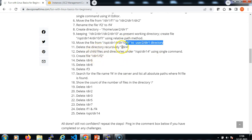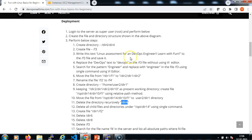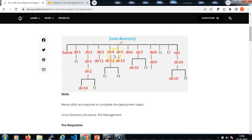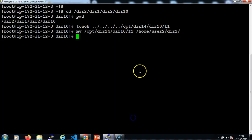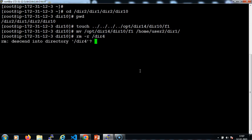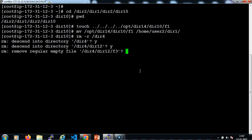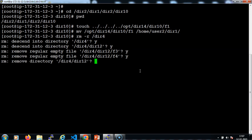Then we need to delete the directory called dir4 recursively, because under /dir4 the directory is not empty — it has more subdirectory structure. So we need to delete the whole subdirectory structure. rm -r is the command to delete a directory recursively, then specify the directory name. It asks for confirmation to delete the nested file and directory structure. If you don't want this confirmation, you can use the -f flag, which is a force delete.